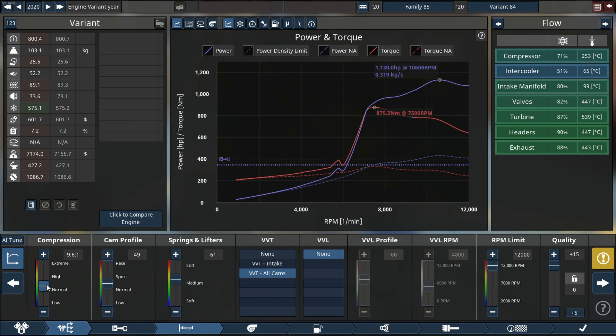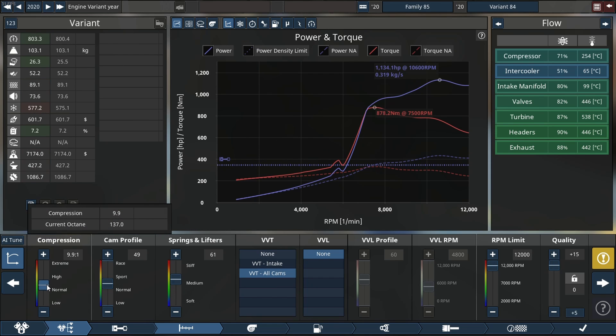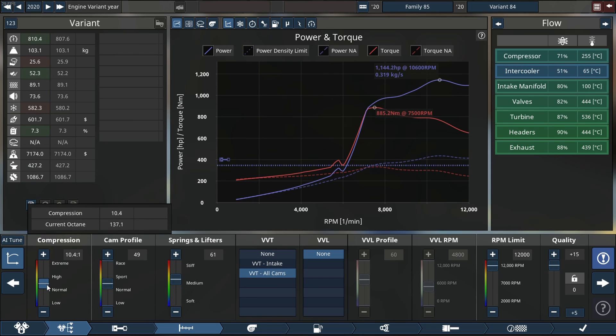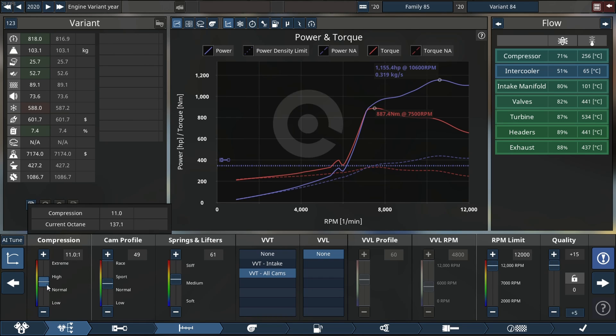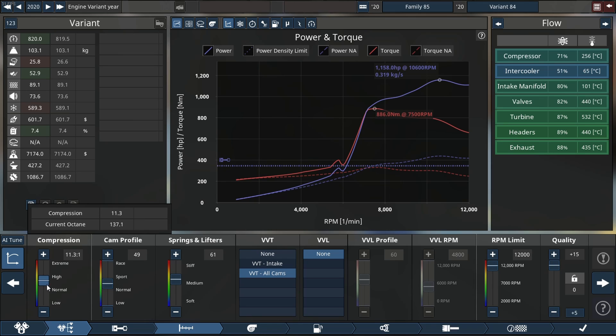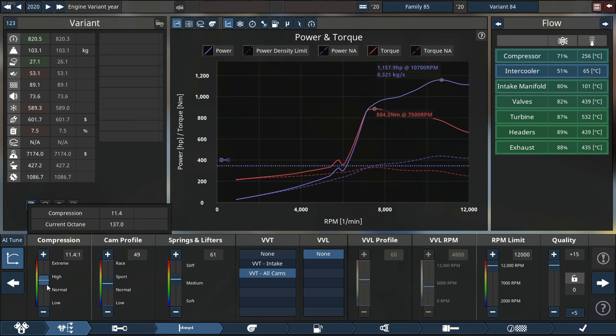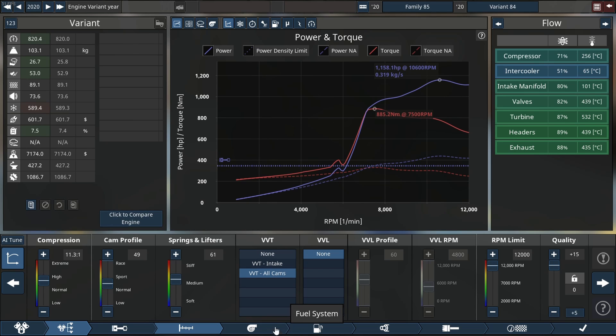Let's see if I add compression. Okay, so compression is going to be my friend with this engine. We gain about 1.5 to 2 horsepower per increment of compression, which is decent in my opinion.